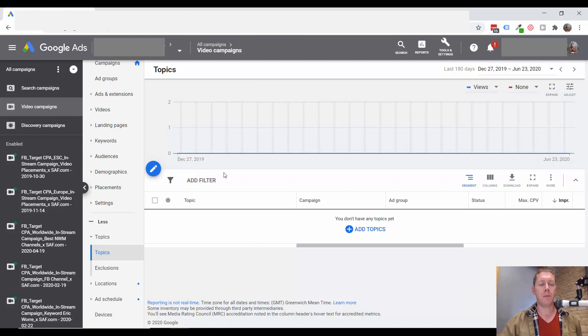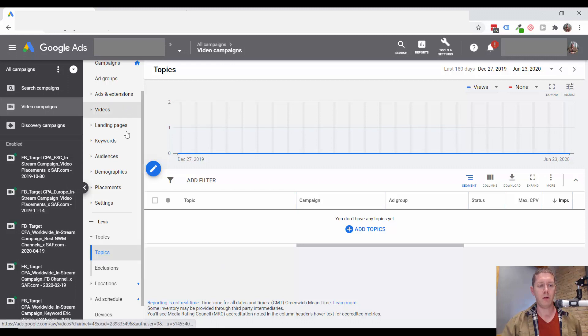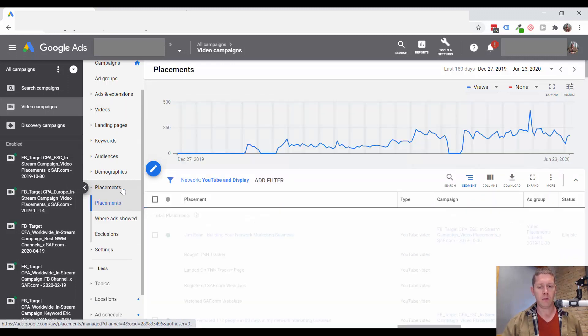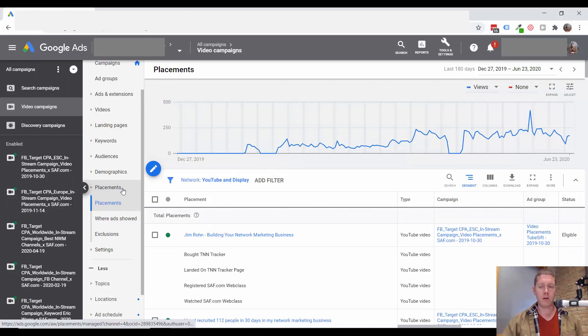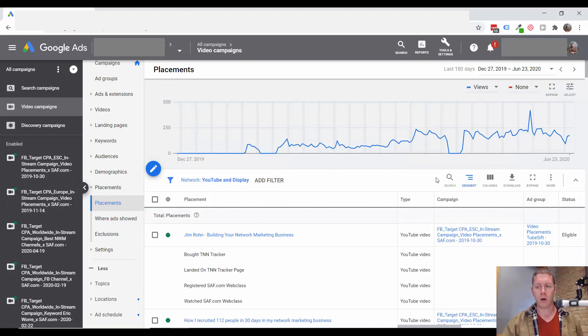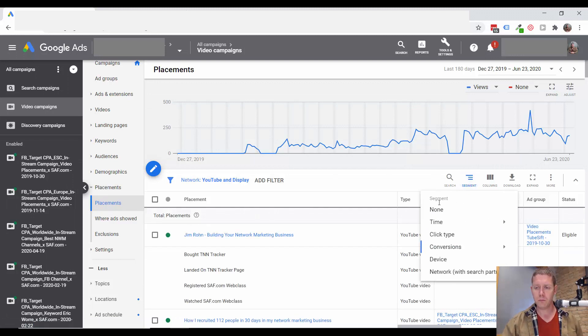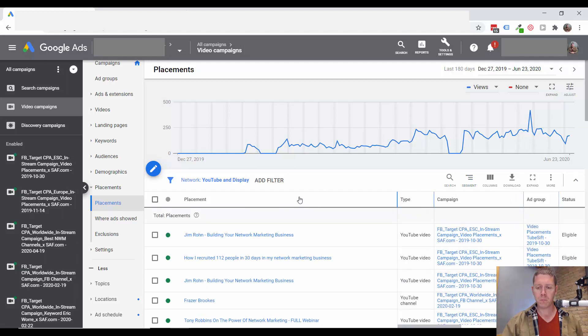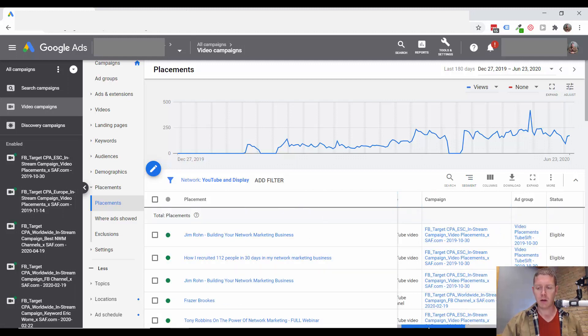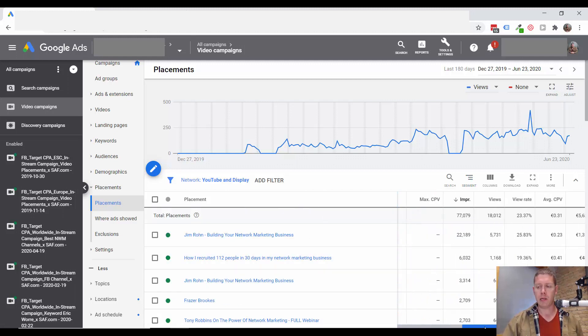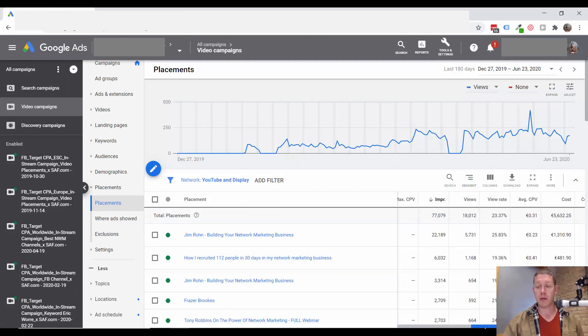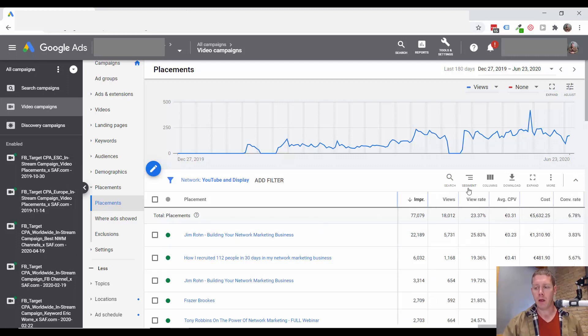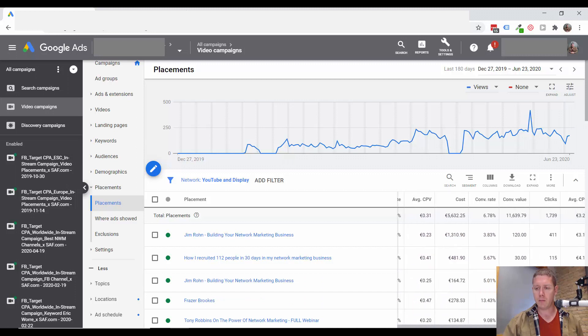So some definite opportunities here. One thing you'd want to look for when you're looking at targeting is, is anything that you're doing not working? So take a look at your keywords and placements, especially since there's going to be so many of them. And just sort those out and see.